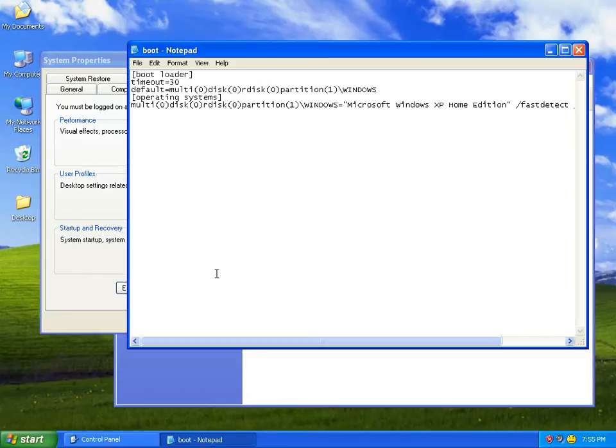And you arrow key up and down, hit Enter, and it will boot that operating system on the computer.